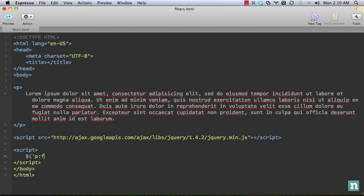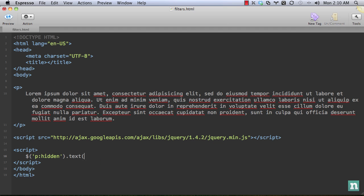So let's say we want to get the paragraph tag and get the very first one. I'm sorry, not the paragraph tag. We'll say paragraph hidden.text is hidden. This is a filter. It is the hidden filter. And what this does is it grabs all paragraphs on the page, and then it filters through them and determines whether they are visible on the page or not.